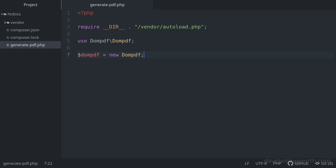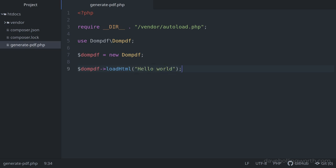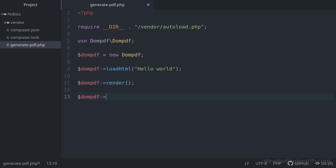To specify the content for the PDF, we pass some HTML to the object using the loadHTML method, passing in a string containing the HTML. The package is basically an HTML to PDF converter, so all formatting is done using HTML and CSS. We'll start with just a simple string. Then, to generate a PDF from this content, we call the render method, which generates the PDF document in memory. To send it to the browser, we call the stream method.